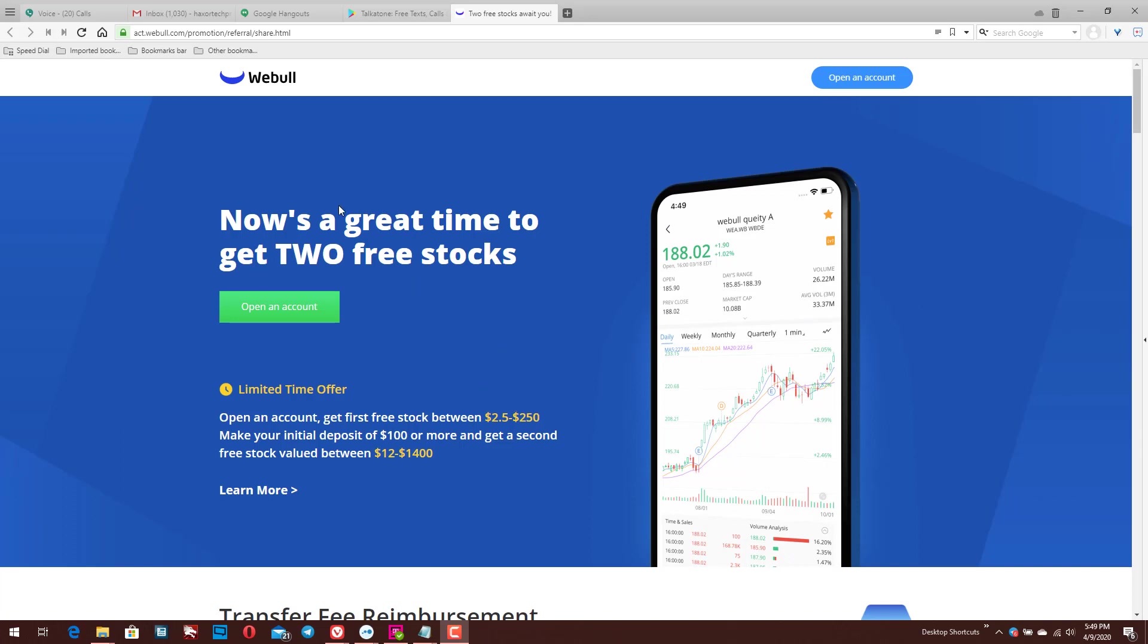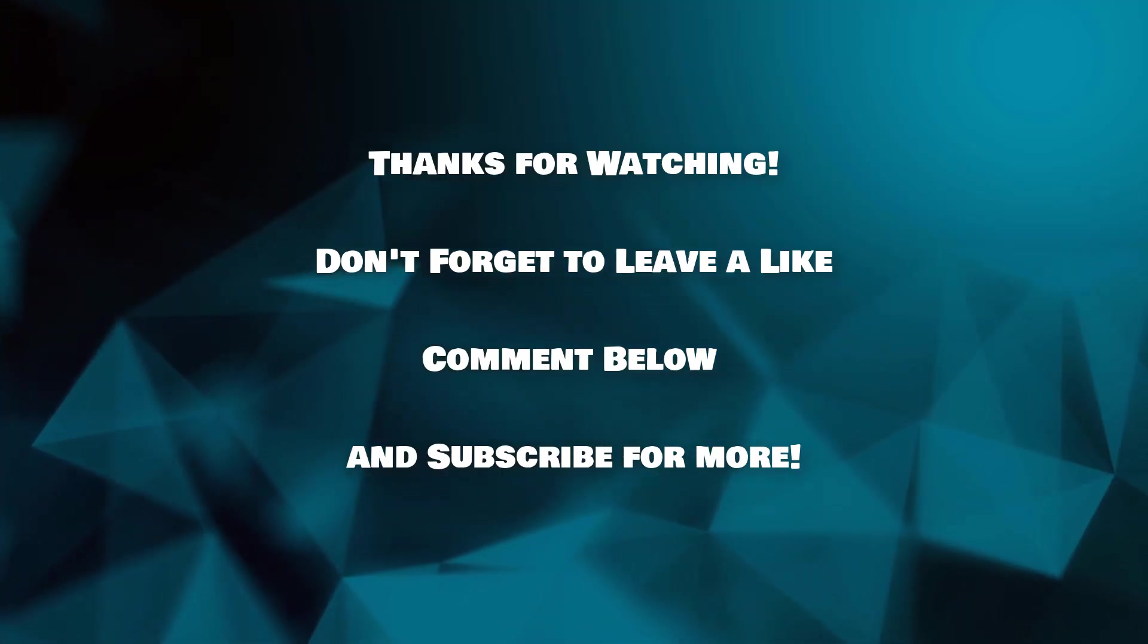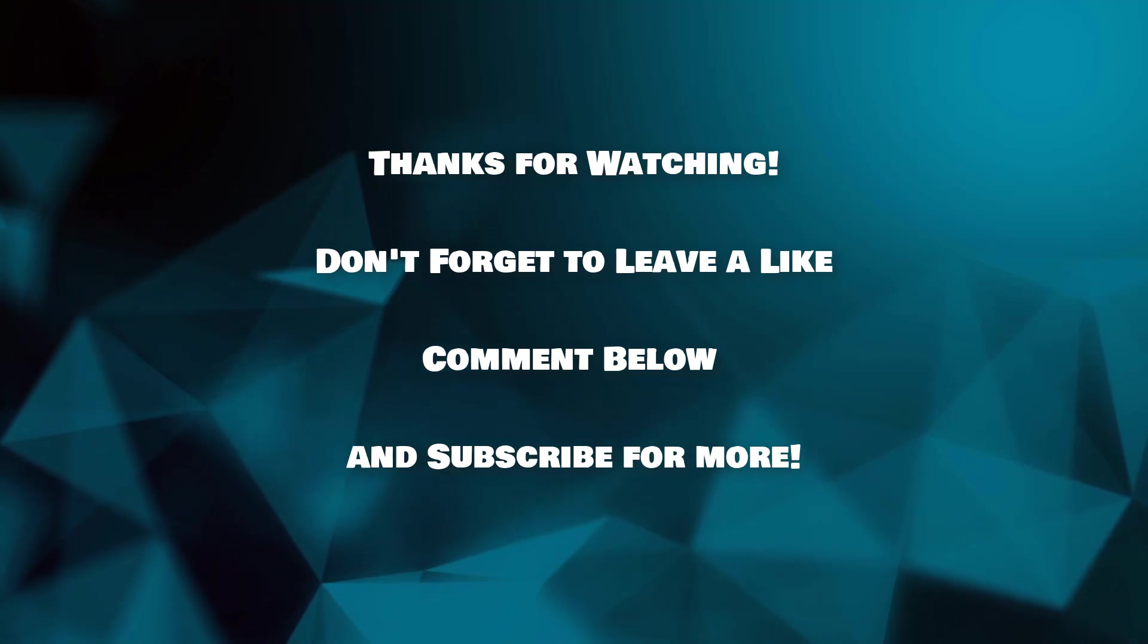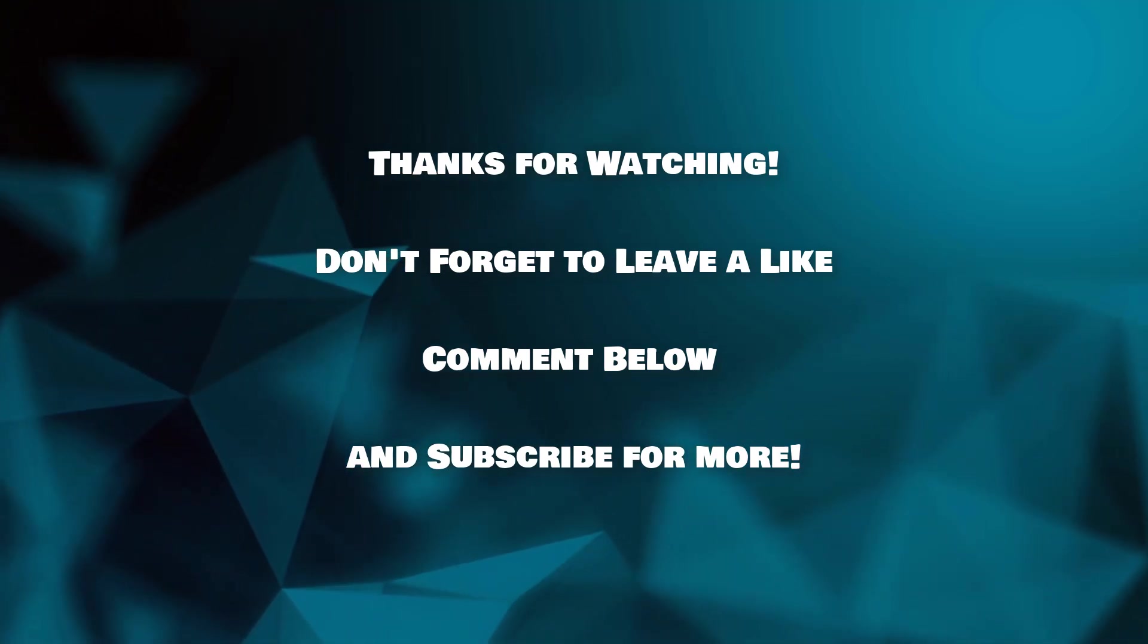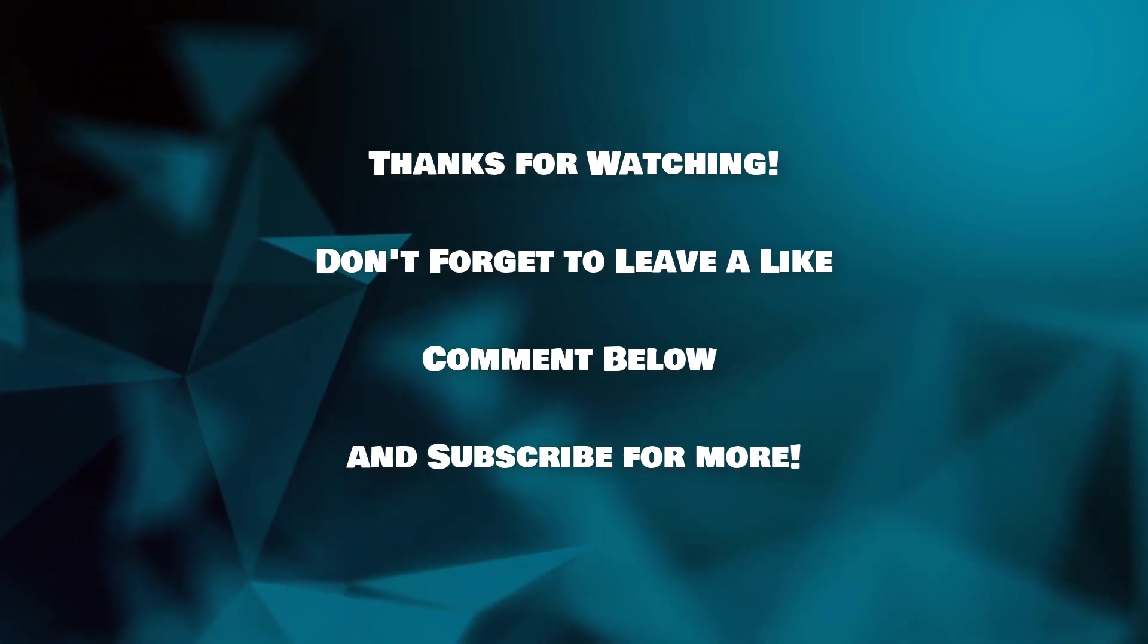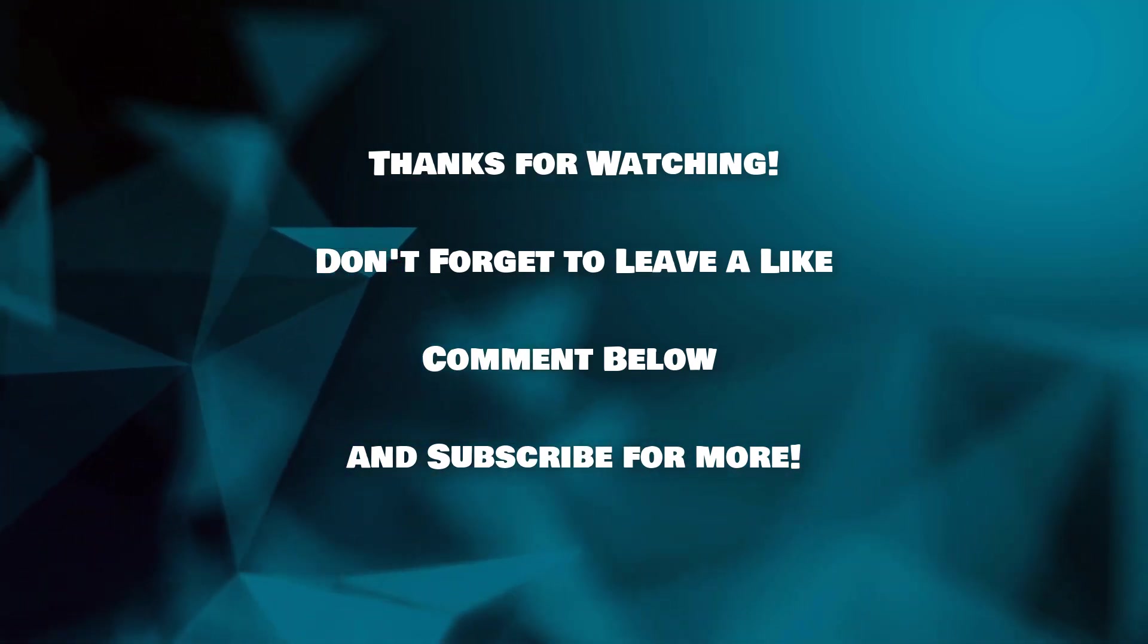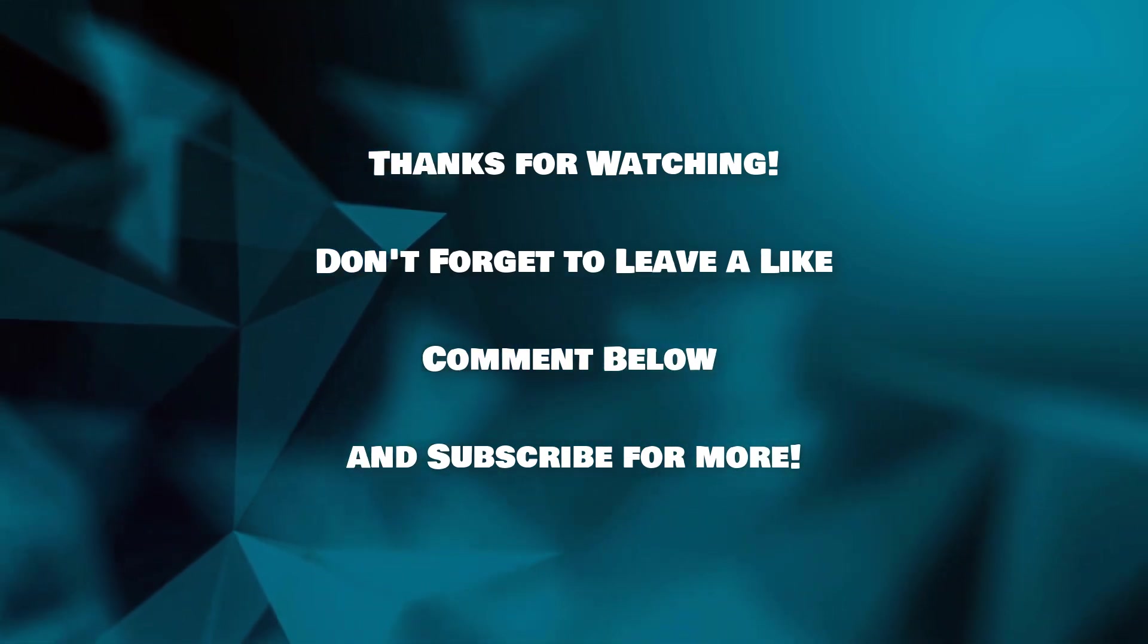While you might not always get the higher end of that, it's definitely nice to be able to have a chance at the $250, but if nothing else, it's a couple of dollars completely free to you guys. So definitely check that out, links in the description along with other ways to support the channel for free.